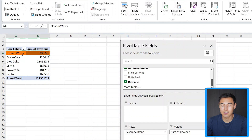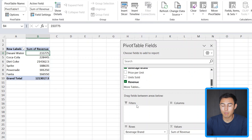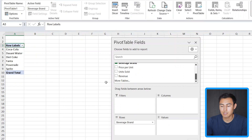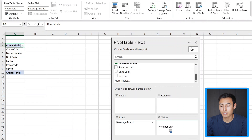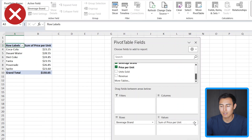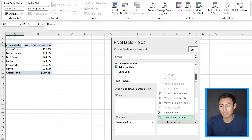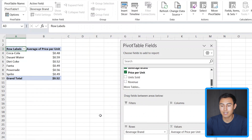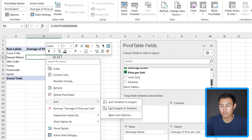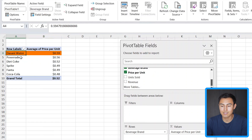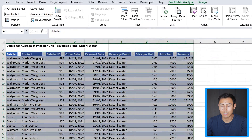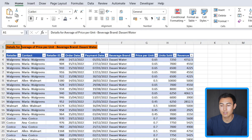It looks like Sunny Water has the highest revenue. We can easily change these metrics too. Maybe we want to find out the average price per unit for each beverage to see which is most expensive. Remove the sum of revenue and add price per unit as the values. It's showing the sum, so go to Value Field Settings and switch from Sum to Average, then click OK. Now we have the average price per unit. Sorting largest to smallest, Sunny Water is highest at almost 60 cents. If we want to see all rows for Sunny Water, we can double-click inside to open the details for that specific beverage brand.